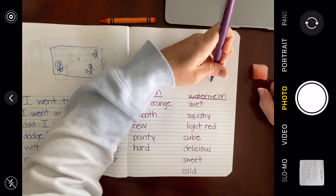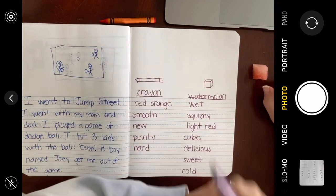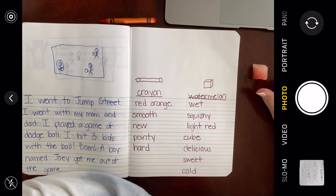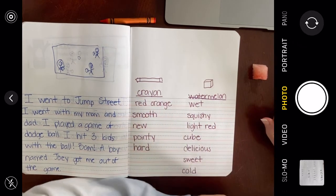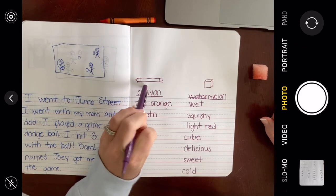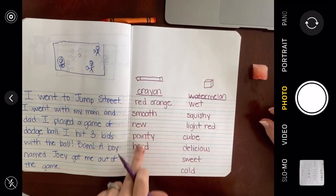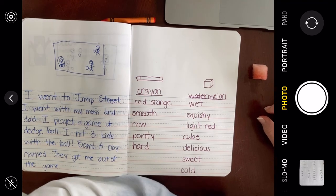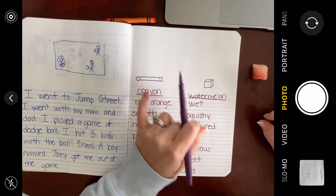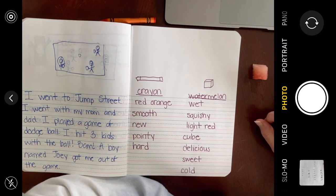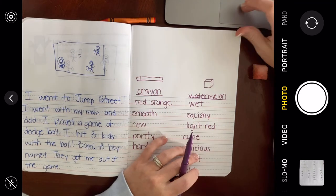I'll draw a quick picture of my watermelon cube. What I'd like you to do is go grab two things from your own house — not a crayon or a piece of watermelon, grab something else — and come up with as many words as you can to describe the two things you grab. All right, have fun!